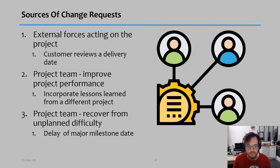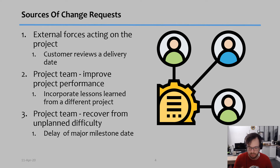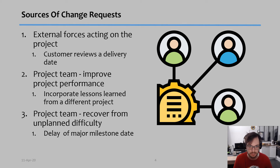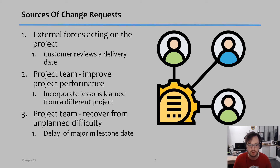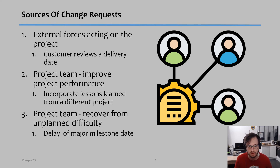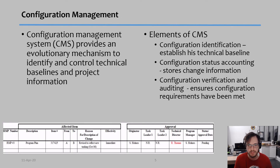So how can changes be requested? There are three major sources of change requests. First, external forces acting on the project — for example, a customer asking for new requests, or a manager asking you to do something extra or to change something. The other two sources come from the team itself: the project team asks for a change either to improve performance, or to recover from an unplanned difficulty.